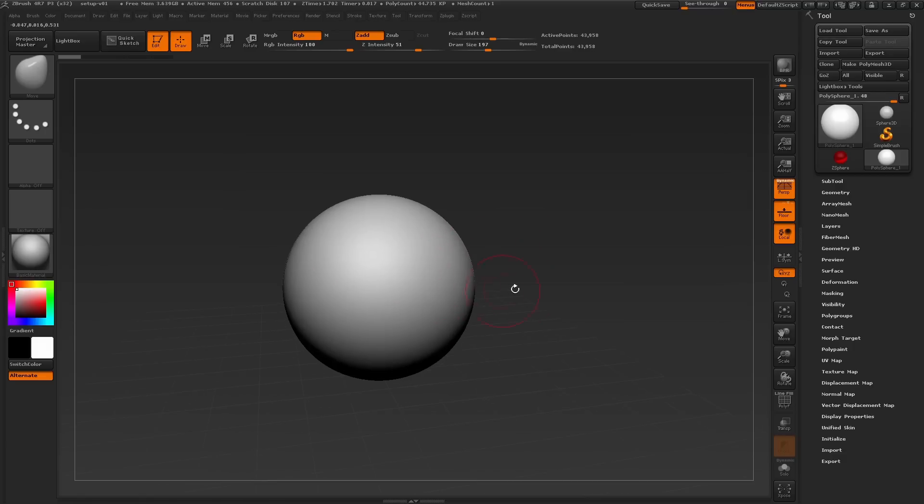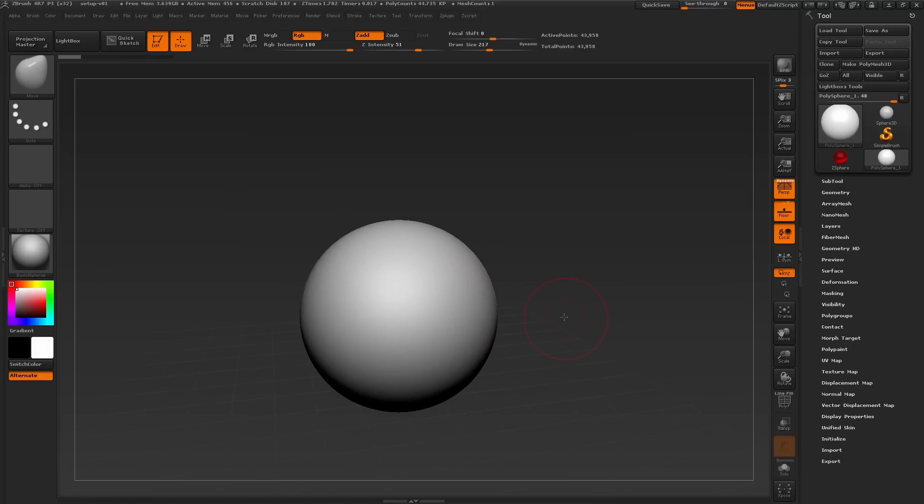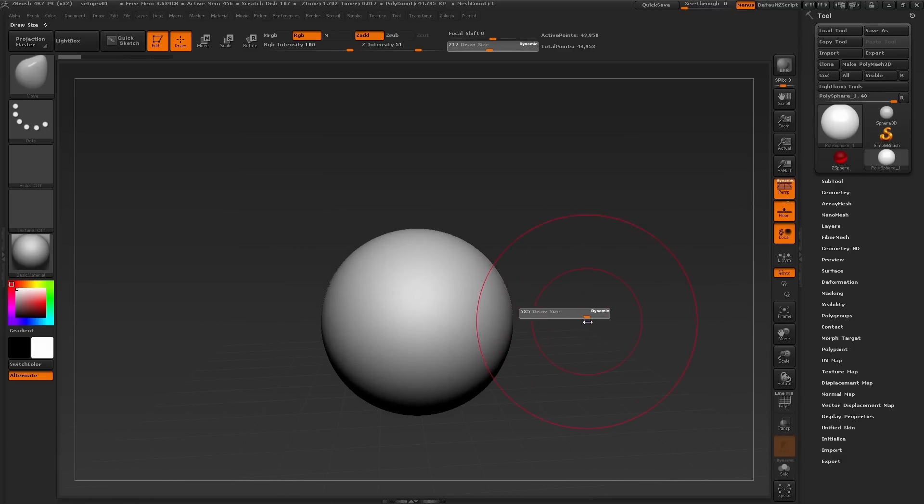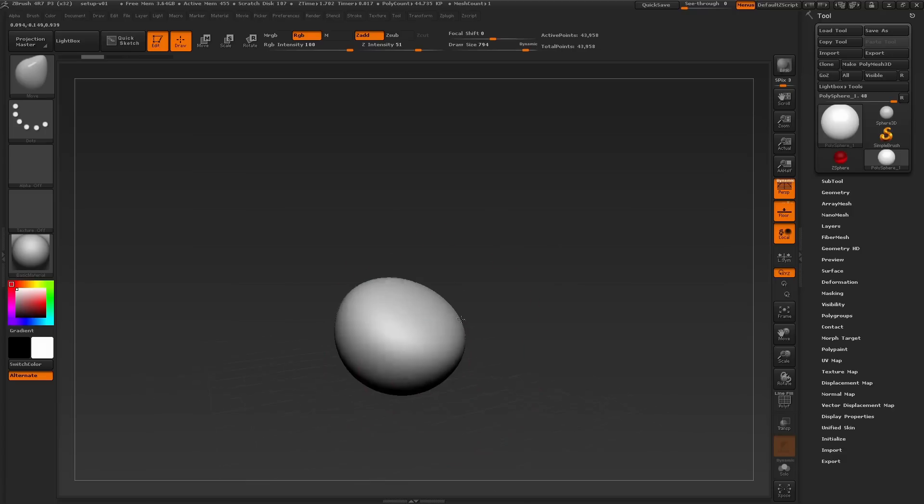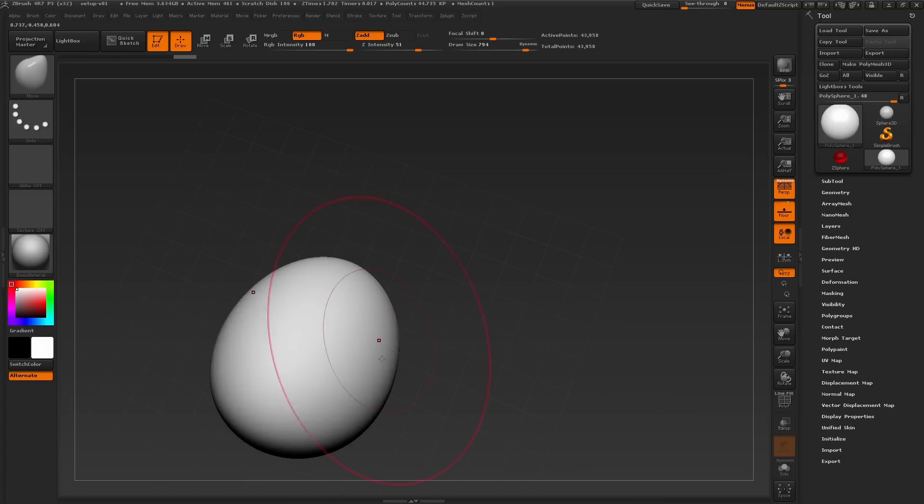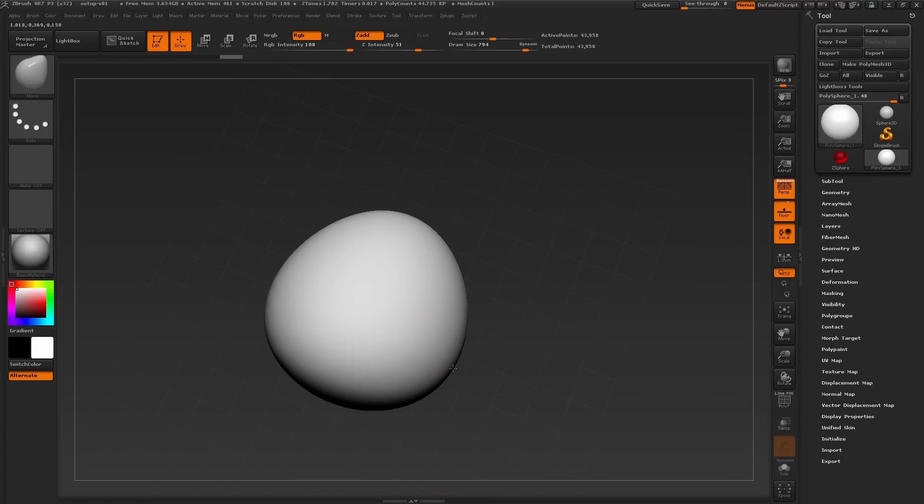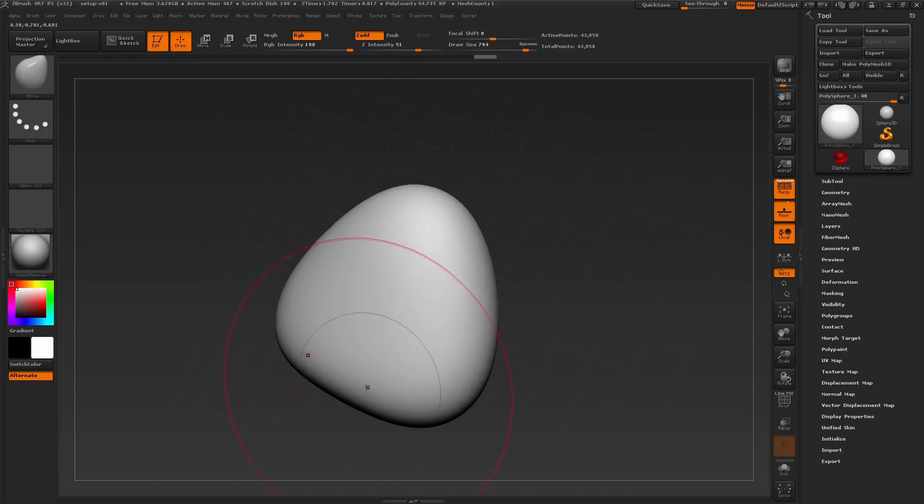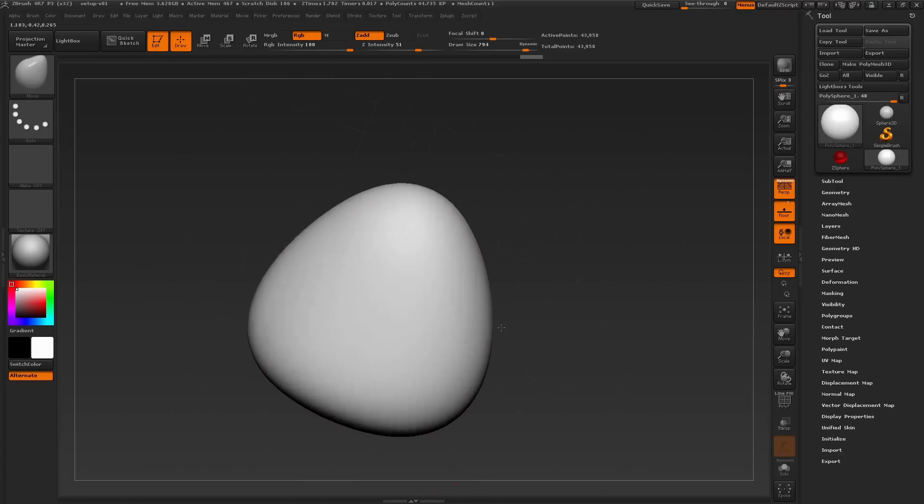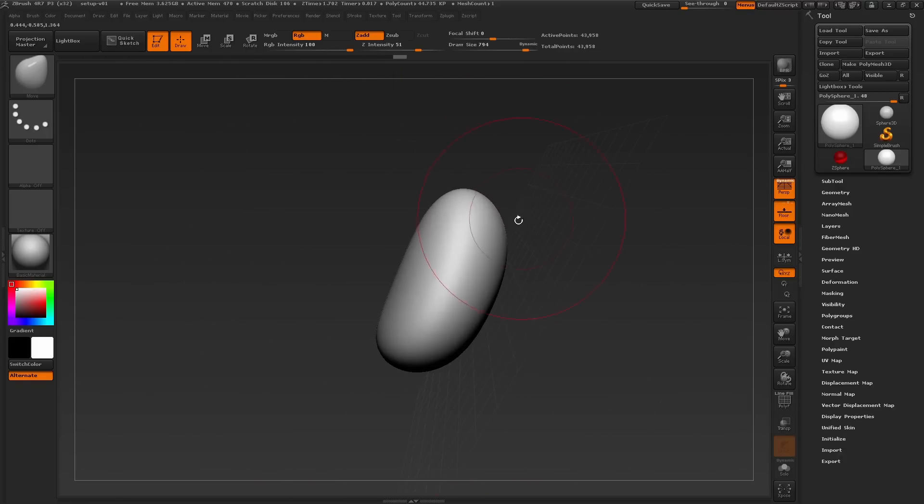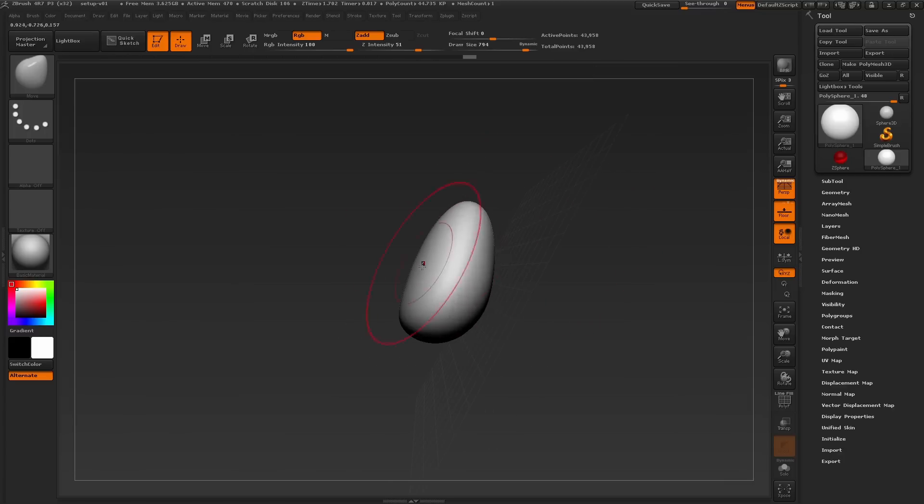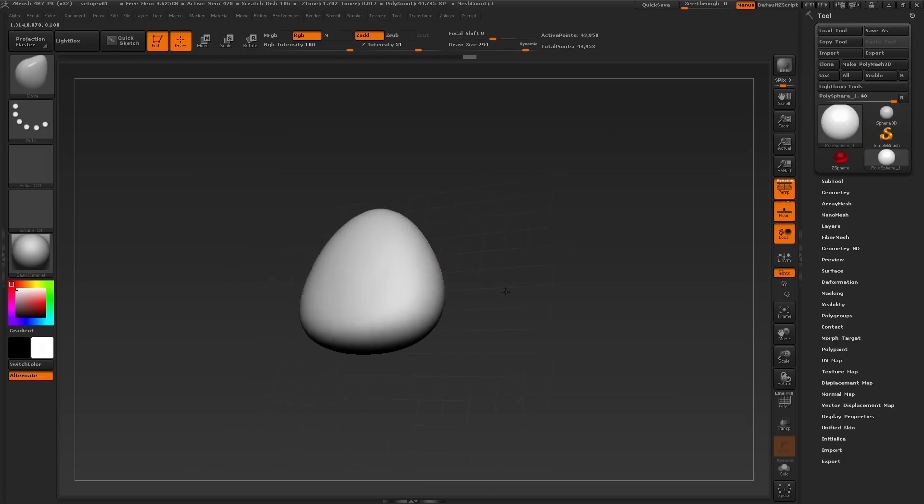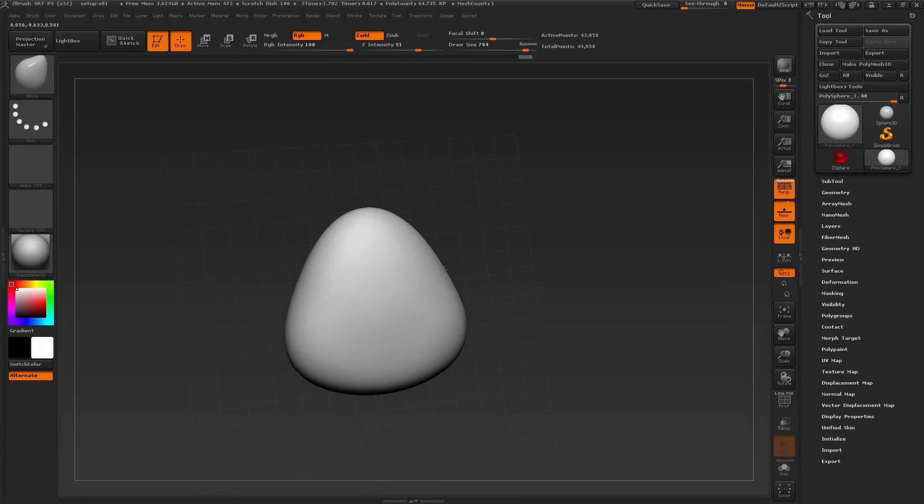Keeping in mind the hammerhead shark shape, I'm going to start pushing in and flattening down the mesh and start to rotate around at different angles to get a nice silhouette as well as good proportions for the head. Constantly changing the draw size as well as scaling further away from the mesh will allow me to move larger areas to quickly break away from the spherical shape.